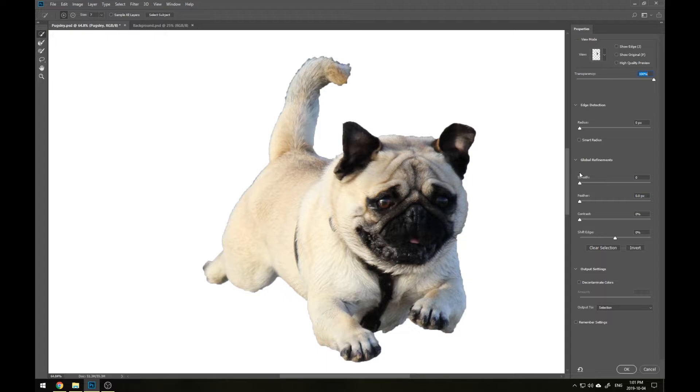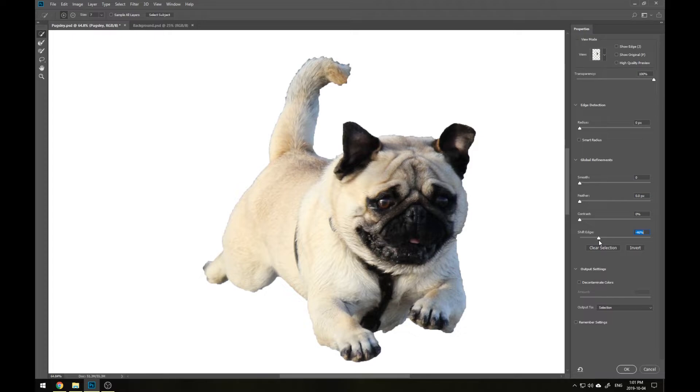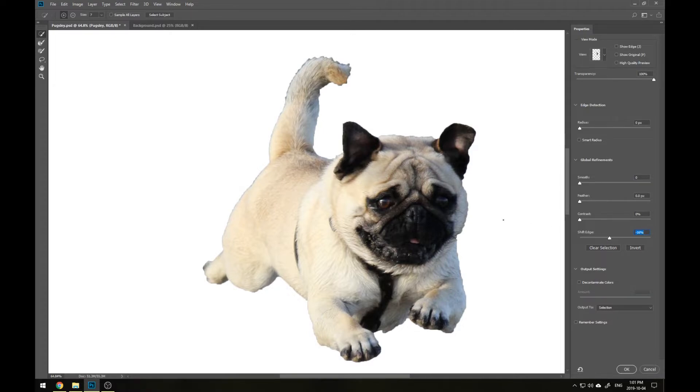To do this, we'll be using Shift Edge, and all this does is either expand your selection further out from what you've chosen or pull it in. In this case, we'll be pulling it in to remove some of that gray. Now because this is an overall edit, we don't want to go too heavy with it because it might take away some of the information that we want to keep.